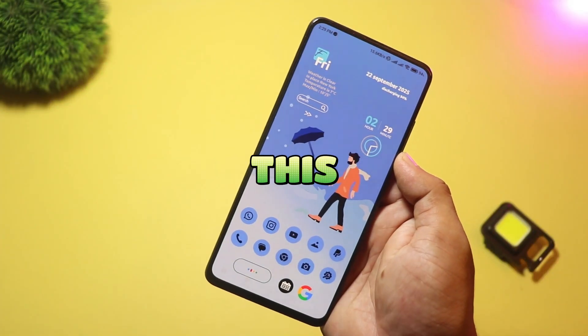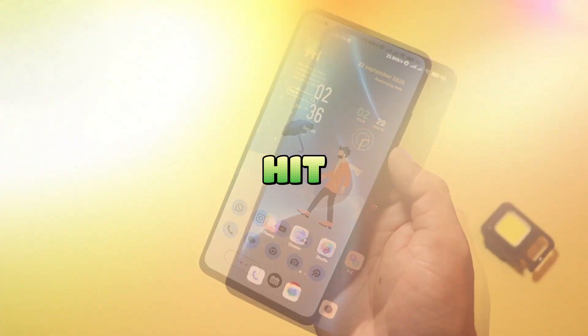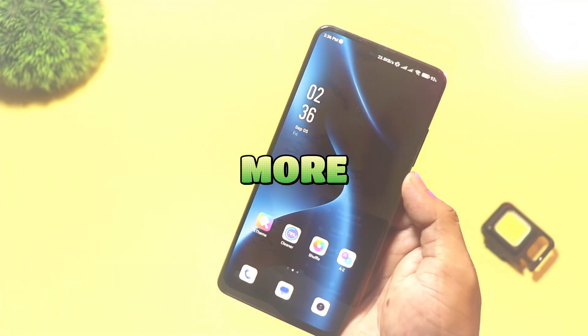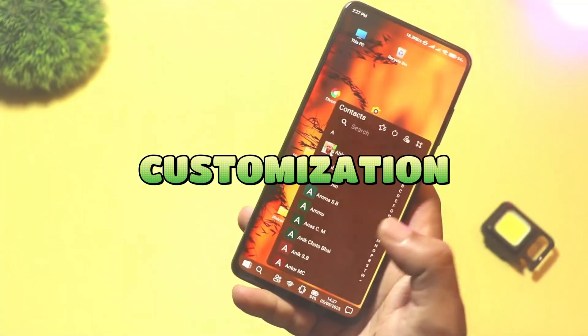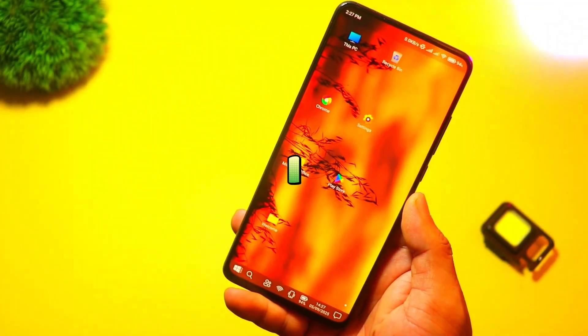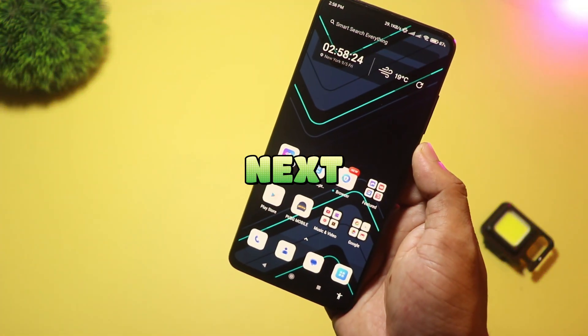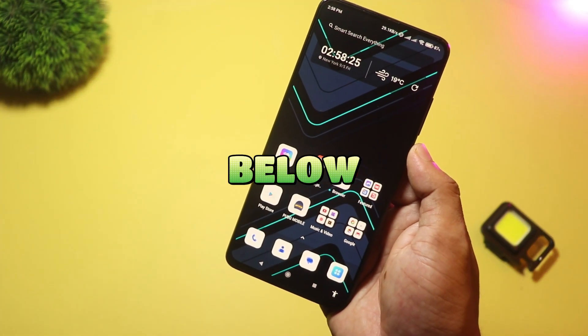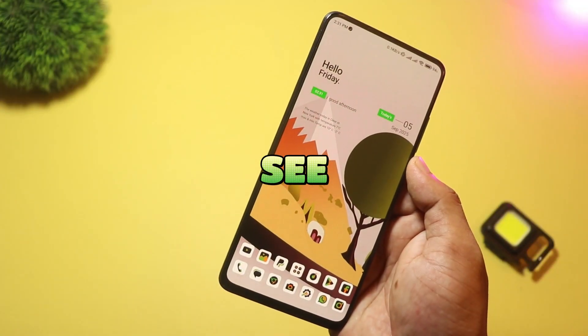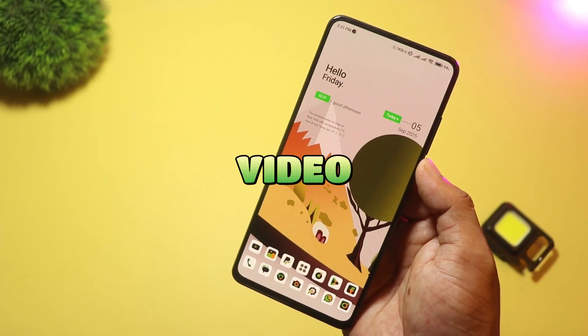If you enjoyed this roundup, hit like and subscribe for more Android customization tips. Which launcher should I test next? Drop a comment below and I'll try it out. See you in the next video.